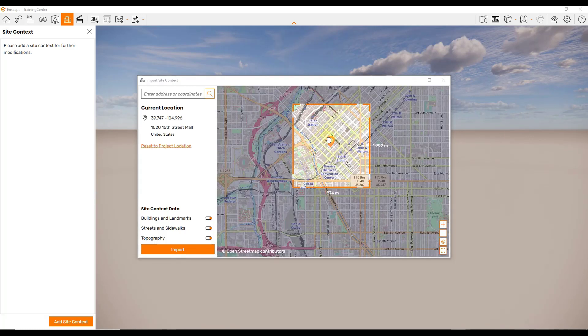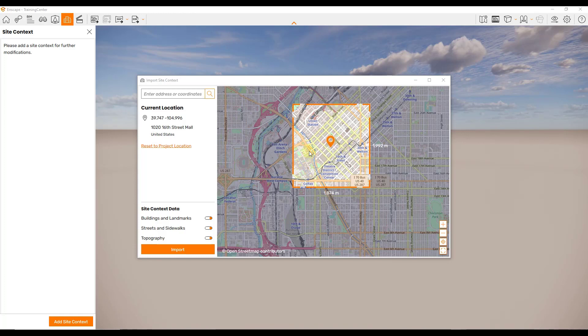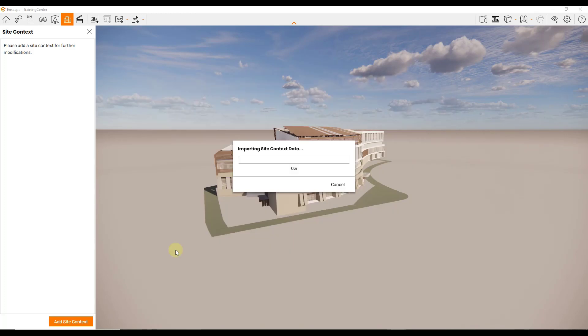Let's say that we were to pick a location like this one and we're going to leave on things like buildings and landmarks, streets and sidewalks, and topography, and then we're going to click on the option for import. When we do that, that's going to import our site context data.